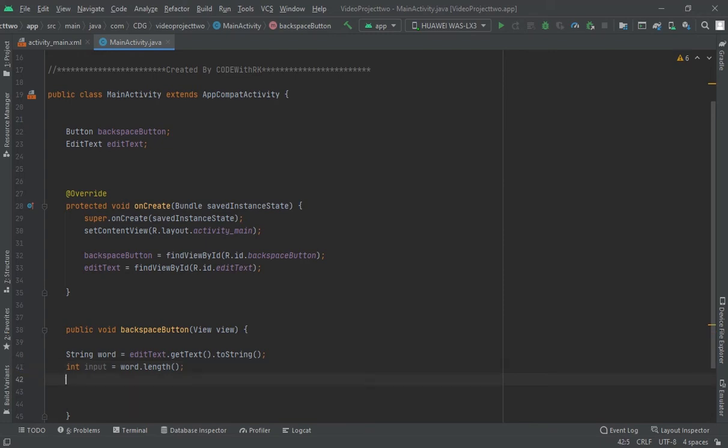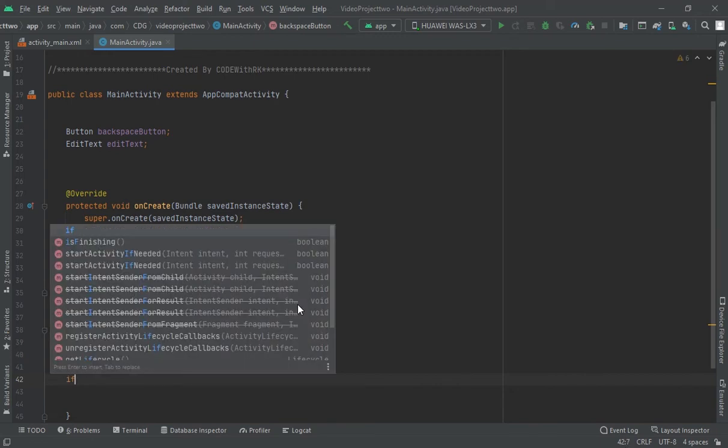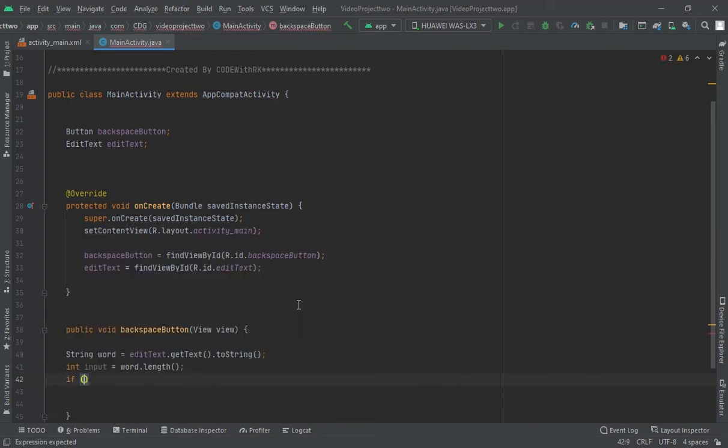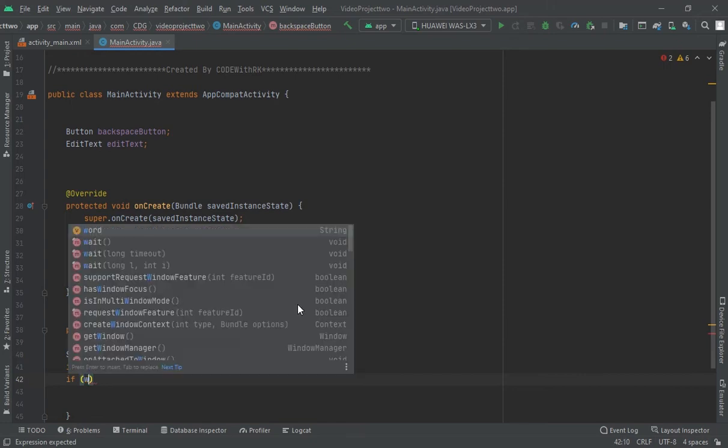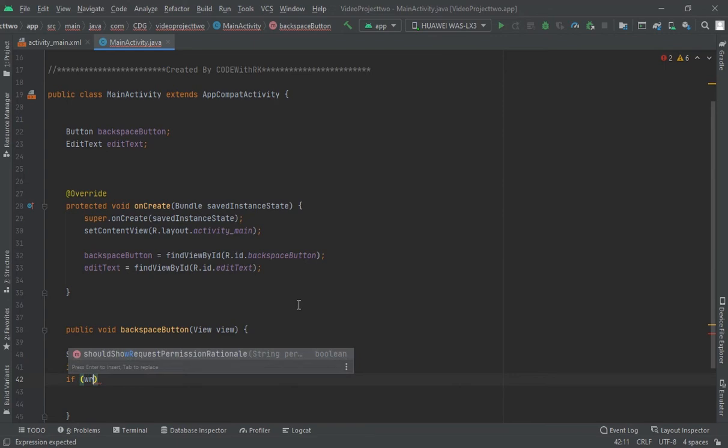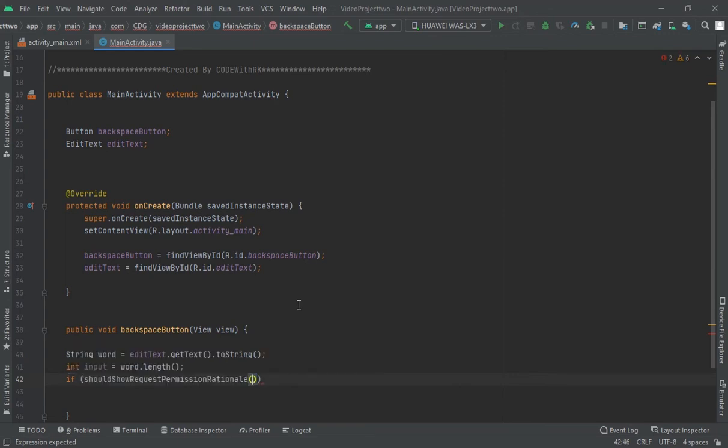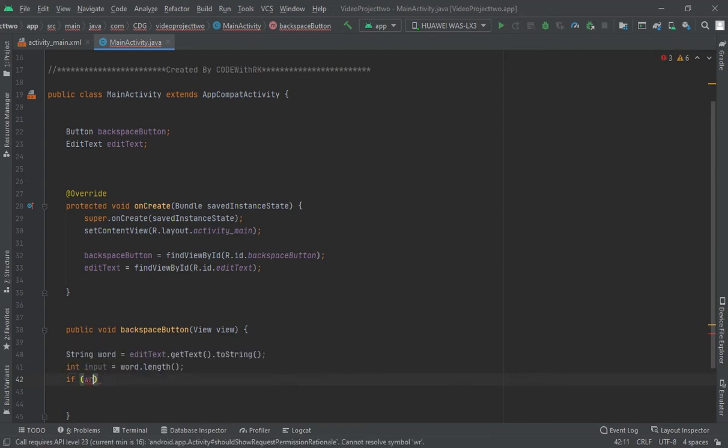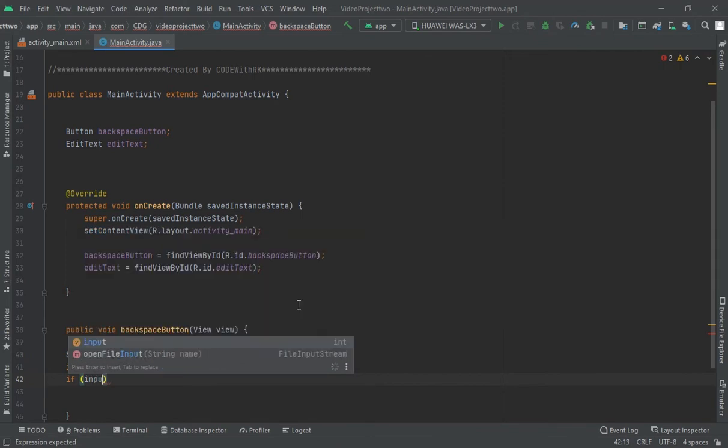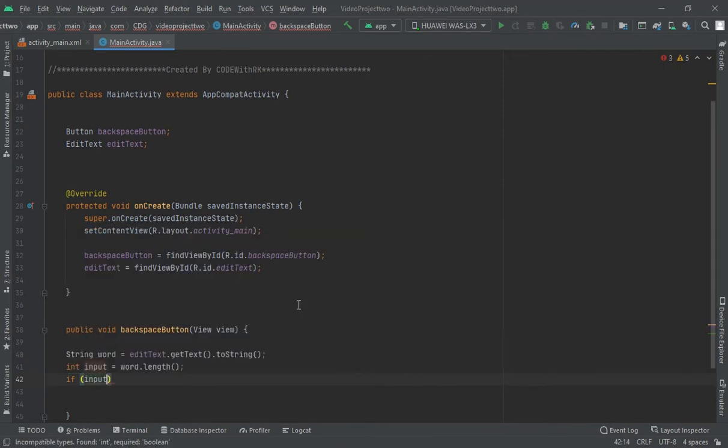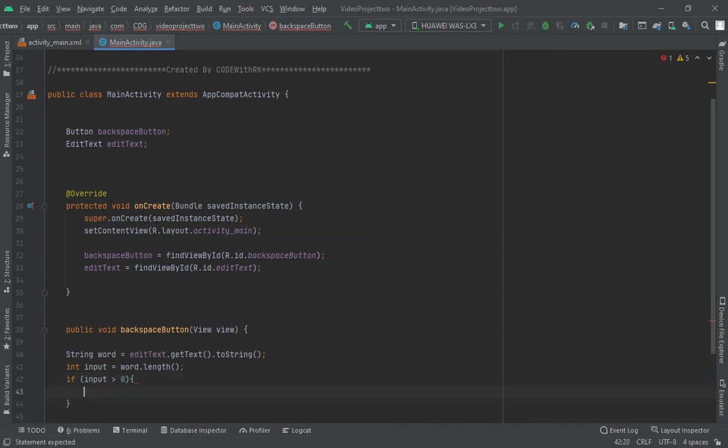Now let me create a condition here: if input is greater than zero, so call this condition.